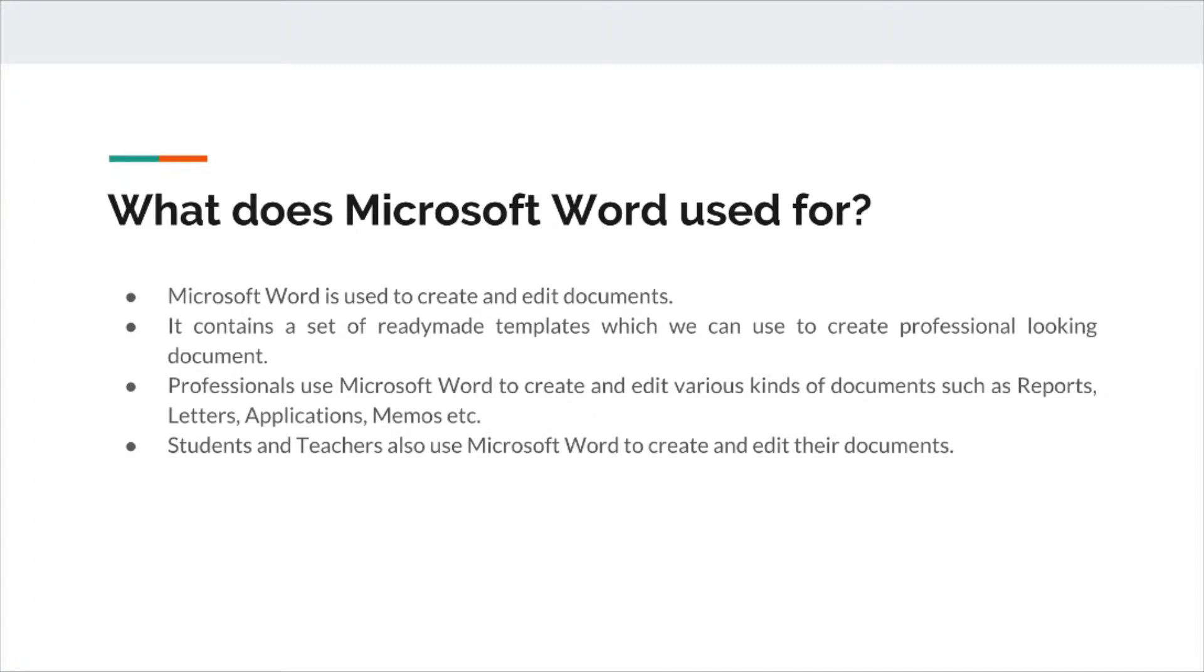Which is, what does Microsoft Word used for? Microsoft Office is used to create or edit documents. It provides you an electronic document where we can create a form, a template, or we can write a letter.